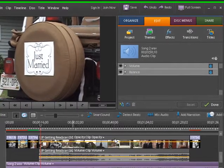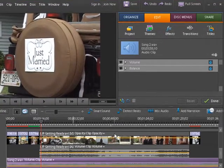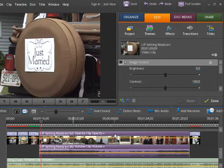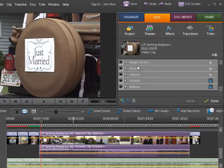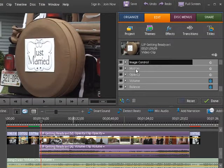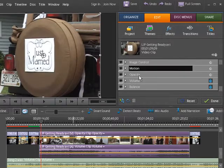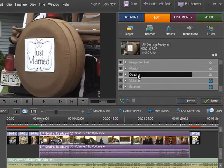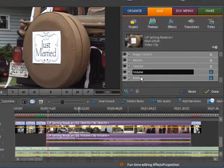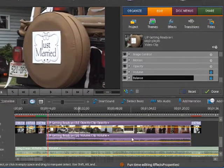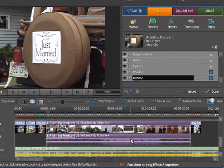If we click on a video clip, it gives us many more options including Image Control, Motion, Opacity, and the Volume and Balance for the Audio portion.